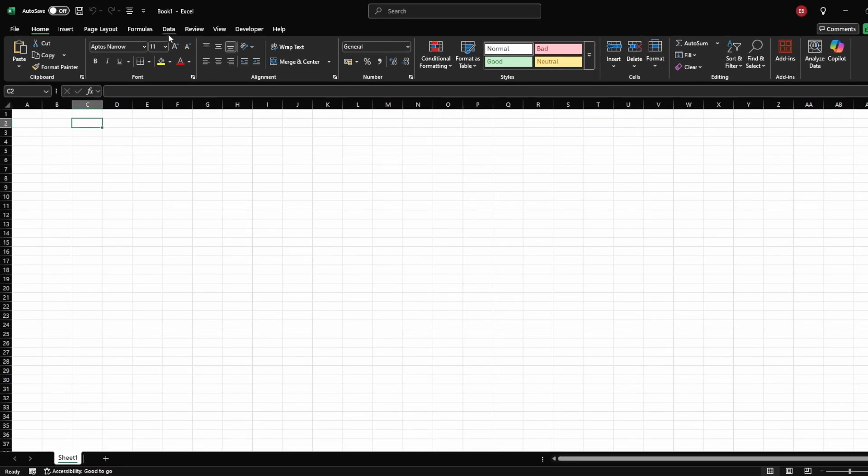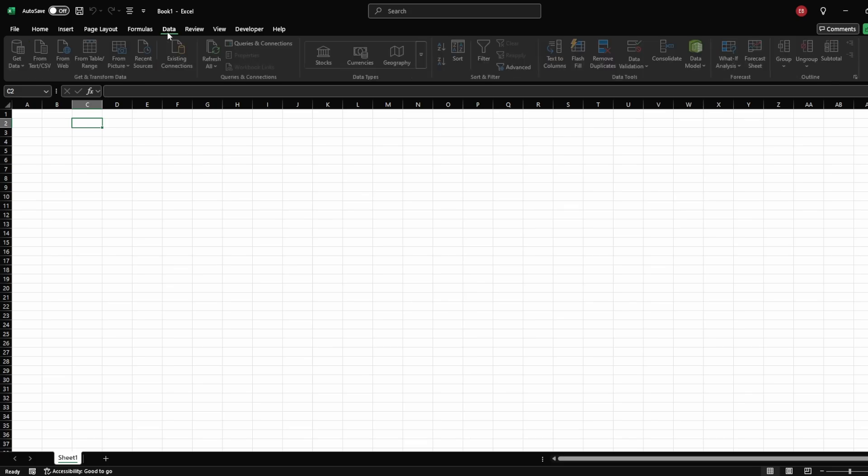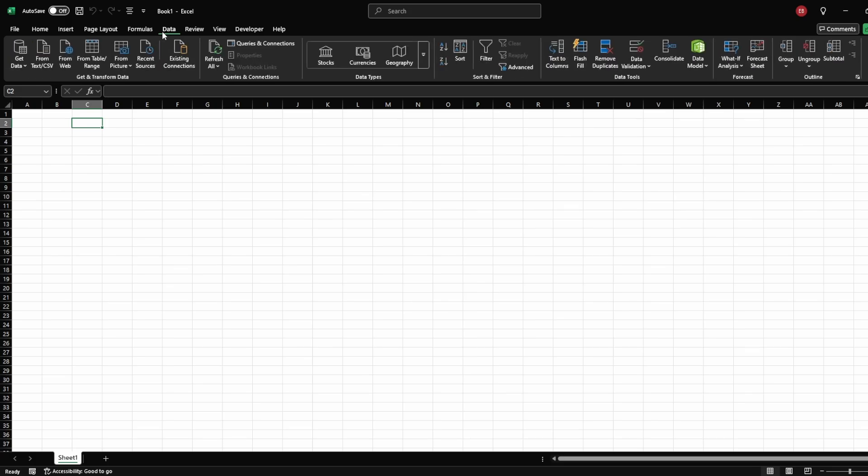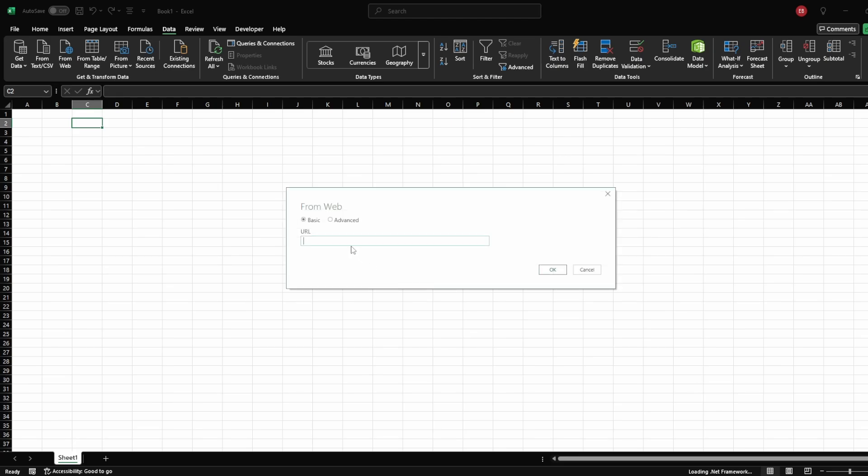Open Excel, go to the Data tab, and click on From Web. Paste the copied URL and press OK.